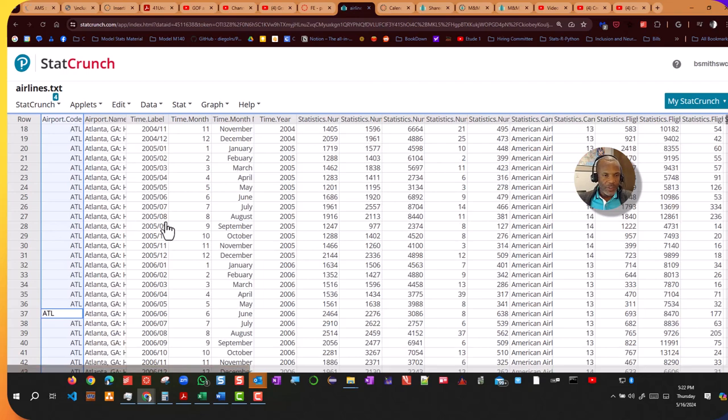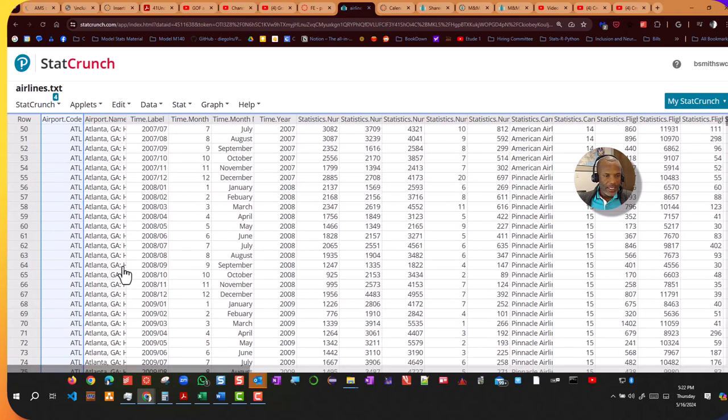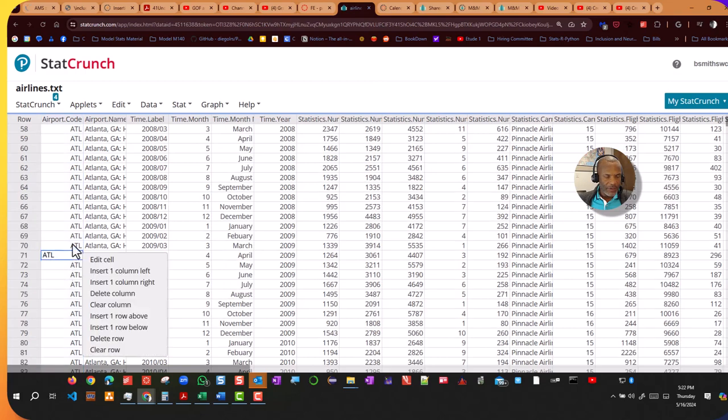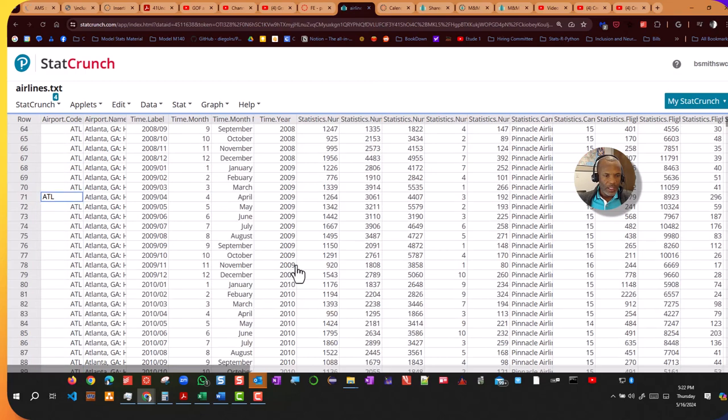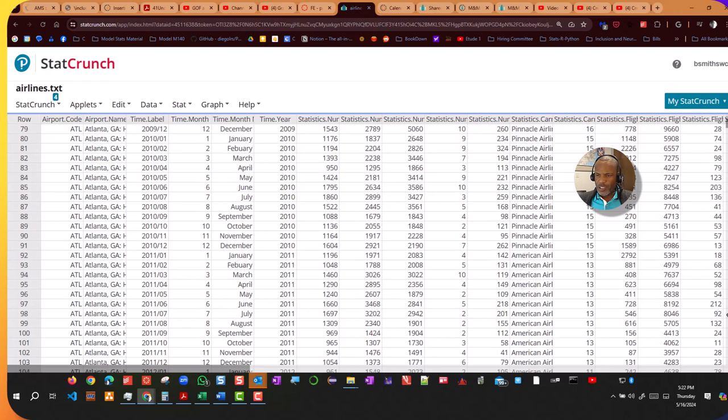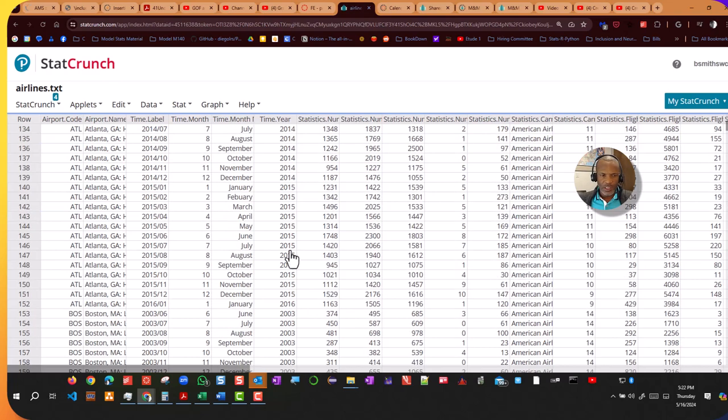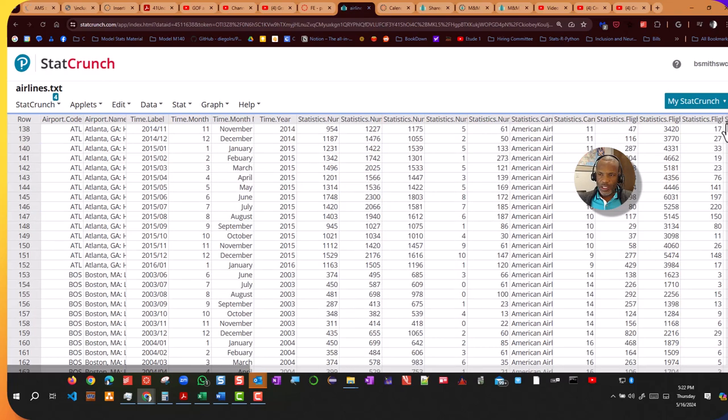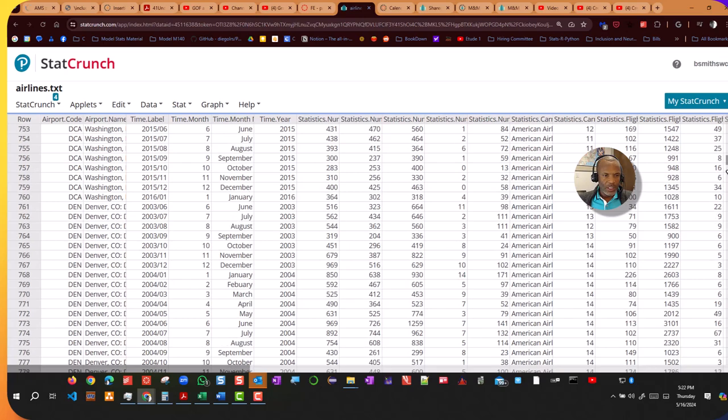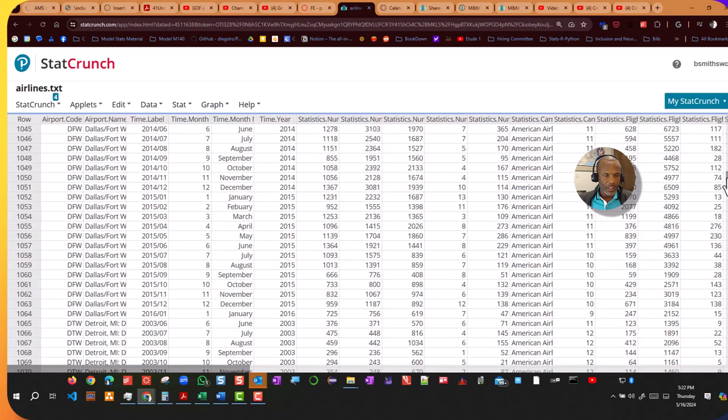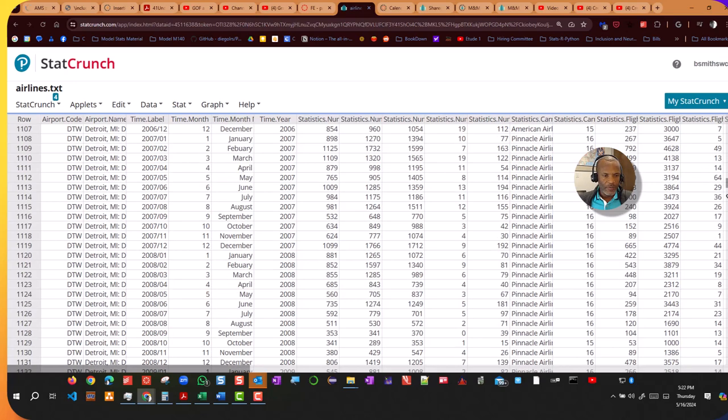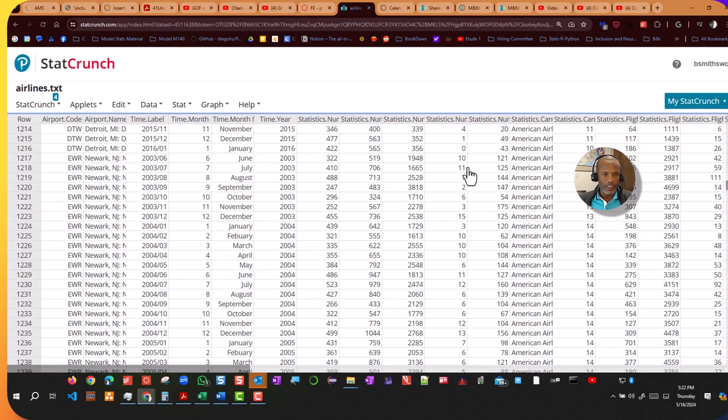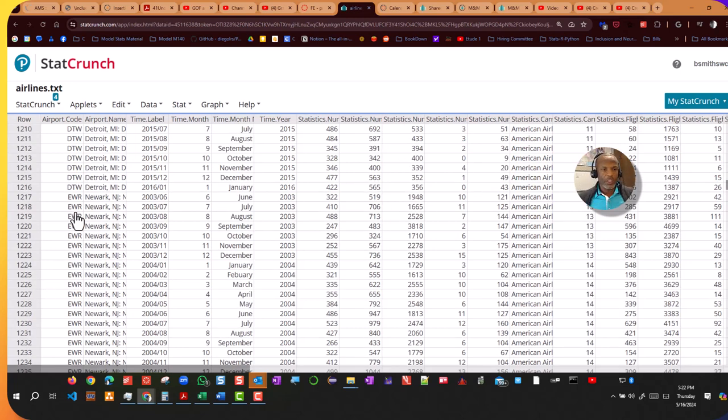And I see that I have it sorted by Atlanta, and then after Atlanta, right, sort it ascending. After that comes, you'll see Boston I think come up next. And then further down, you'll see Denver, Dallas-Fort Worth with the DFW, and then finally Detroit. Then it moves over to EWR, which is Newark, New Jersey.